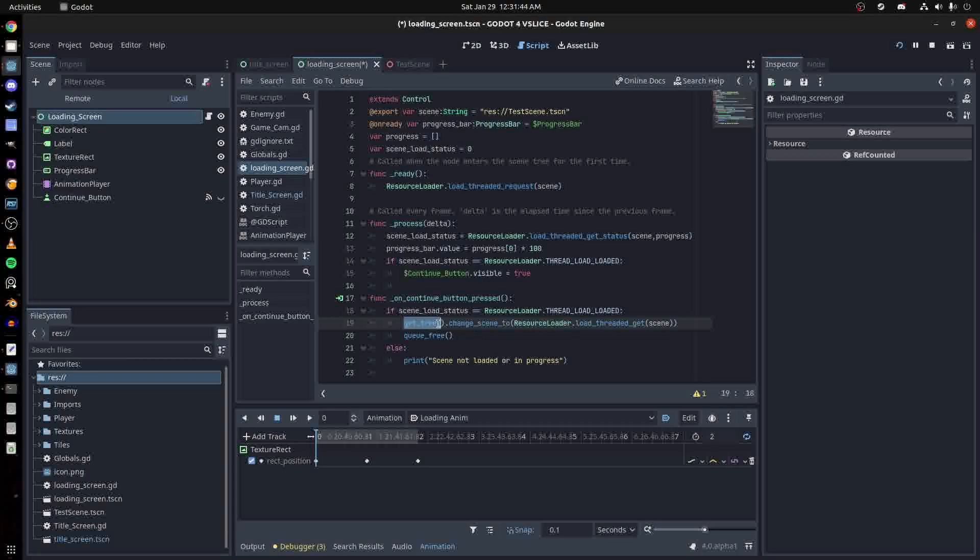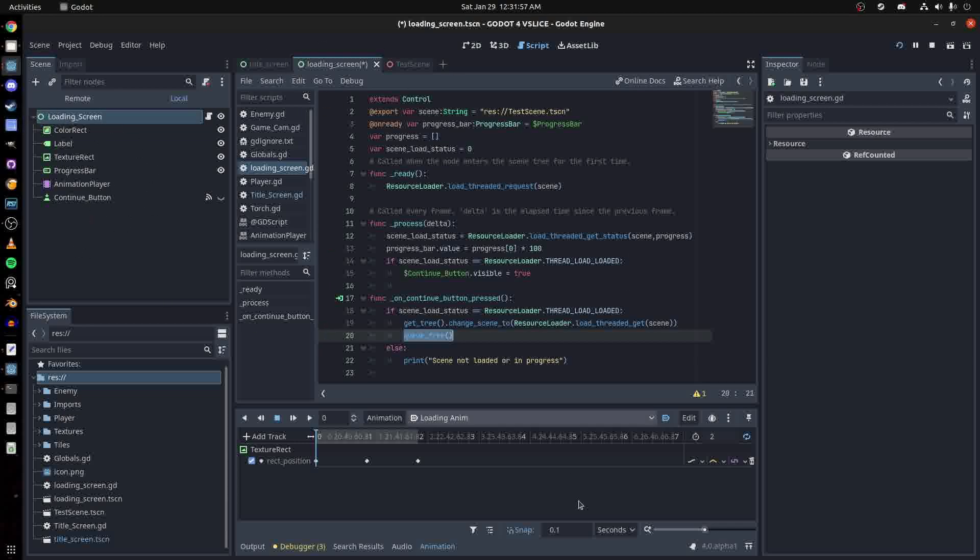If it is, we say get tree change scene to resource loader load threaded get. Then remember to free the current loaded loading screen. If it isn't, just say scene not loaded or in progress. That should be it.